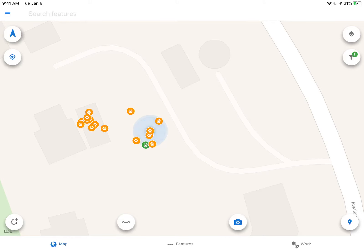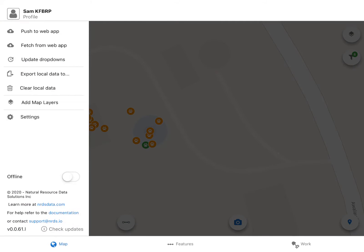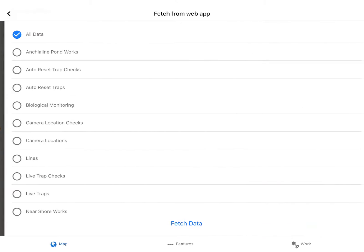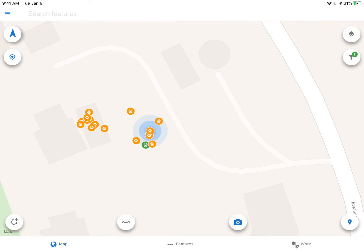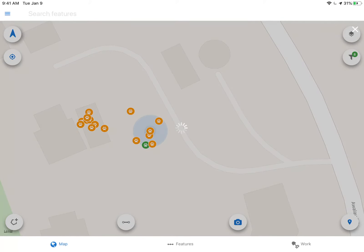I've already downloaded and installed the app. The first thing I'm going to do before I go out in the field or before I do any trapping is come over here to the menu and fetch data. I click this fetch data from web app button and it goes and grabs all my data from the server and puts it on my local device.